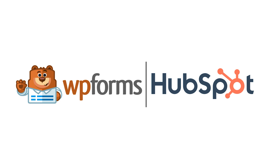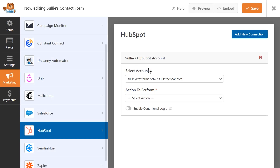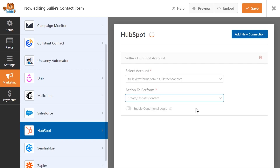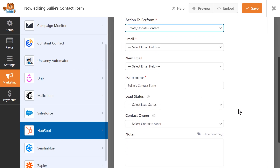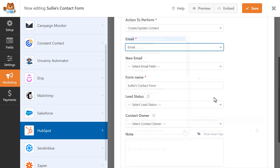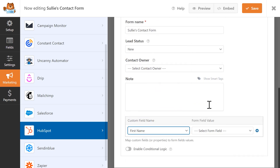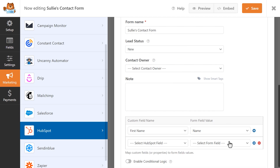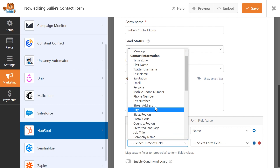The HubSpot add-on by WP Forms connects your site's contact forms with your HubSpot account, allowing you to create new leads, update existing leads, connect companies to your account, and more. After connecting your HubSpot account to WP Forms, you can select from any of the available actions to automatically send new leads to your contacts page in HubSpot, update existing leads, or even connect companies to your account. The HubSpot add-on even gives you the option to map your form's custom fields to any of the available fields in HubSpot, allowing you to collect even more information from your customers.